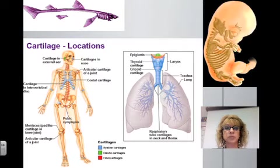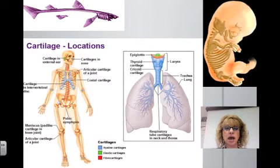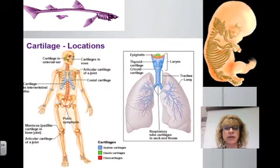Once the baby is born, more of the cartilage is replaced by bone. In fact, a baby is born with more bones than it has as an adult.